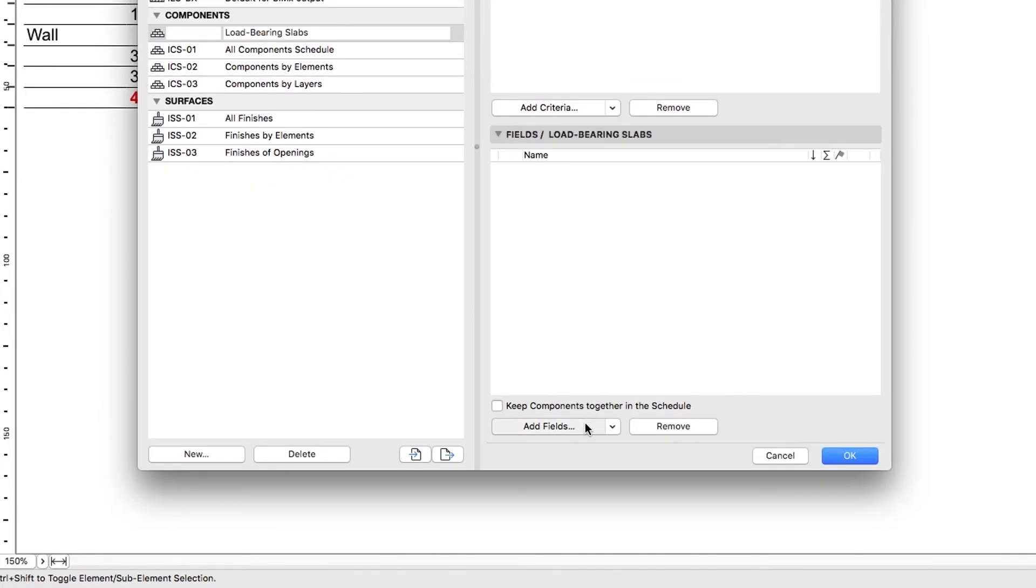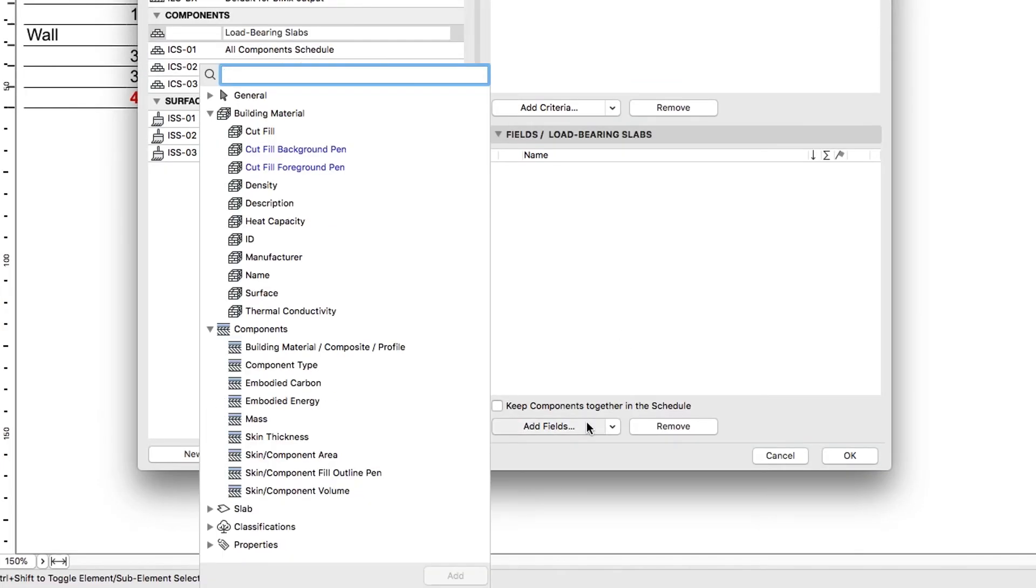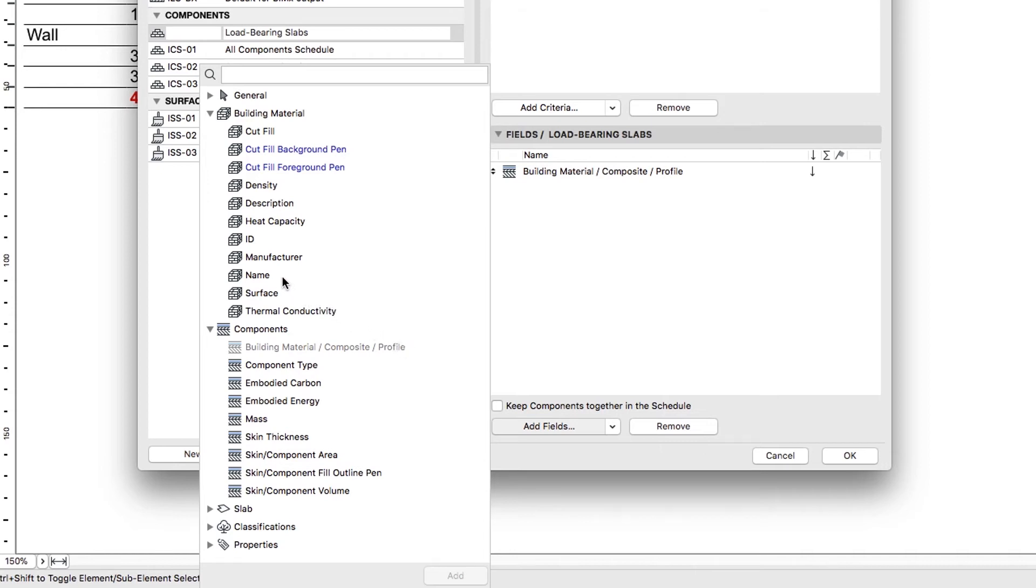In the Fields panel, add the following fields exactly in this order: Building Material, Composite, Profile from the Components Group, Name from the Building Material Group, Skin Component Area and Skin Component Volume from the Components Group.